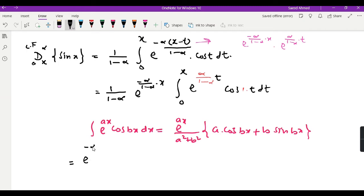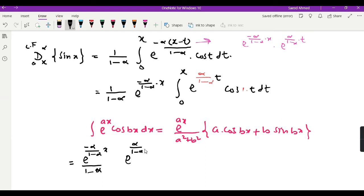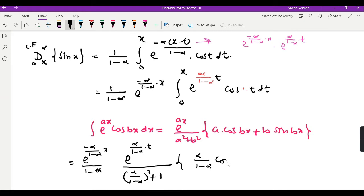Here, a equals α/(1 − α) and b equals 1. Applying this formula to the integral, we get e^[α/(1 − α)]·t divided by [a² + b²], times {a·cos(t) + sin(t)}, where a = α/(1 − α). We then evaluate from t = 0 to t = x.